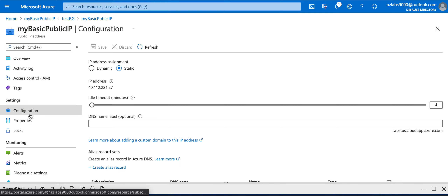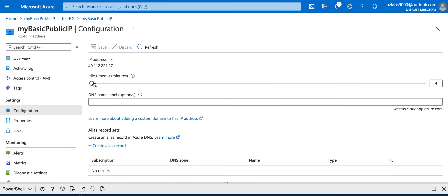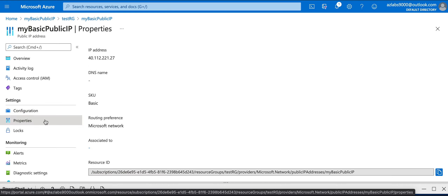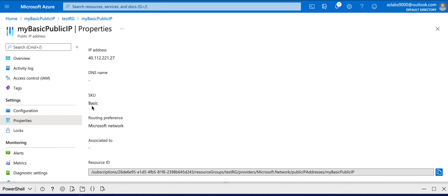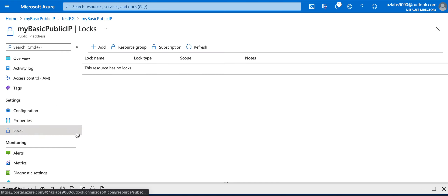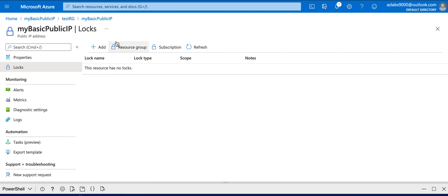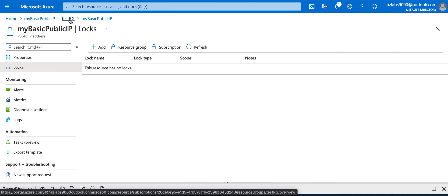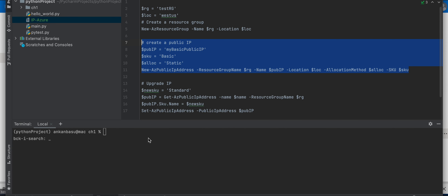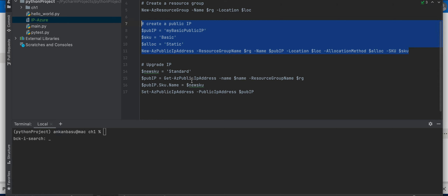It's configured as static - that's how we assigned it, not dynamic. You can configure other things like idle timeout and DNS name if you like, but we don't need that right now. You can also validate IP address locks - we didn't assign any locks here. All of that looks good. We could assign this IP to a virtual network interface card, but our goal for this tutorial is to upgrade it to a Standard SKU.